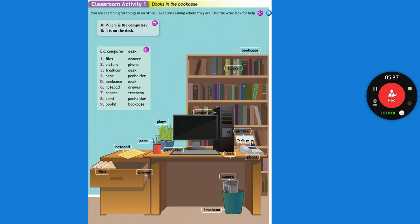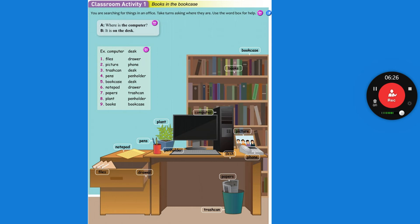Where is the notepad? The notepad is on the desk. Or you can say the notepad is above the drawer. Where are the papers? The papers are in the trash can. Where is the plant? The plant is behind the pen holder. Where are the books? The books are behind the bookcase.